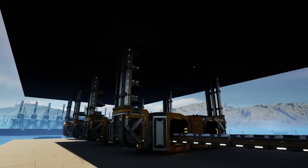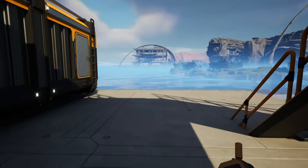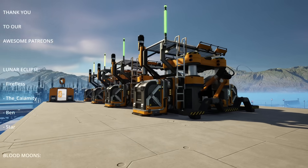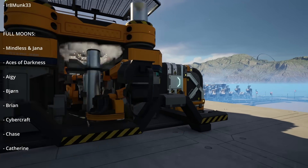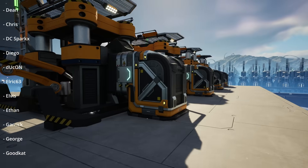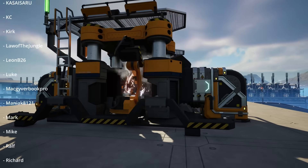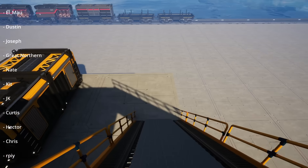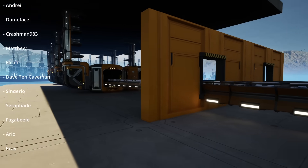It allows for great clean-looking factory lines and removes any unneeded spaghetti. Planning a factory in advance also helps — check my next video for that. Anyway, thank you so much for watching and thank you to all our amazing supporters on Patreon, most notably our Lunar Eclipse patrons: Firefless, The Calamity, Ben, and Star, and our Blood Moon of the day, Schlom. Until next time, ciao for now.